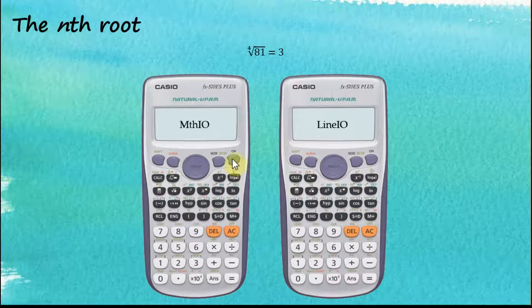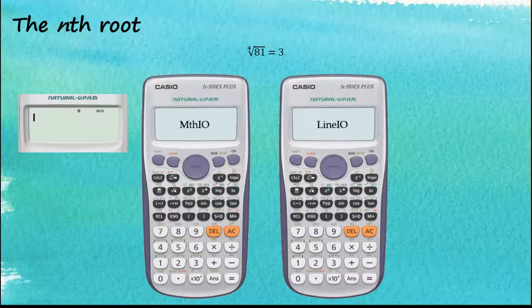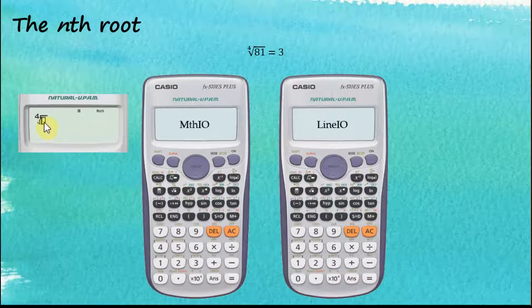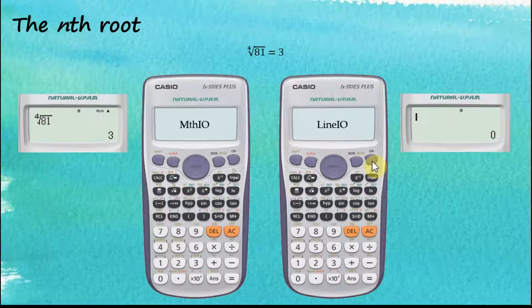Next is the nth root. For Math Input, we start with the container using shift root. The cursor is here, and since this is the fourth root, we enter four, then use the right arrow key to navigate to the other subcontainer and enter 81. Press equal to get the answer.